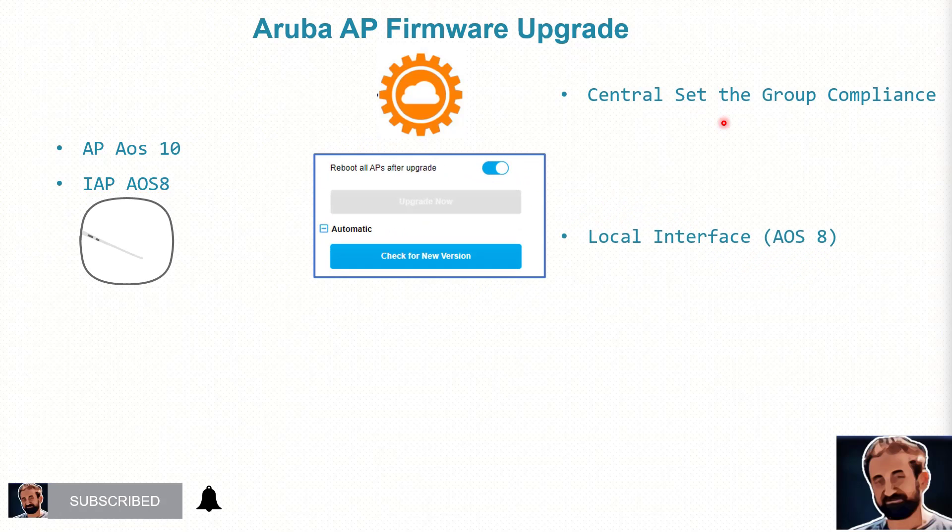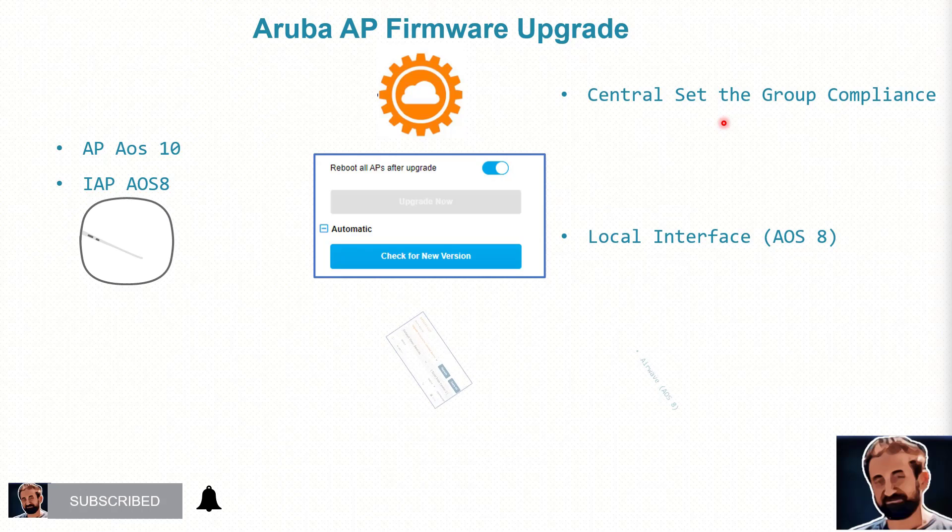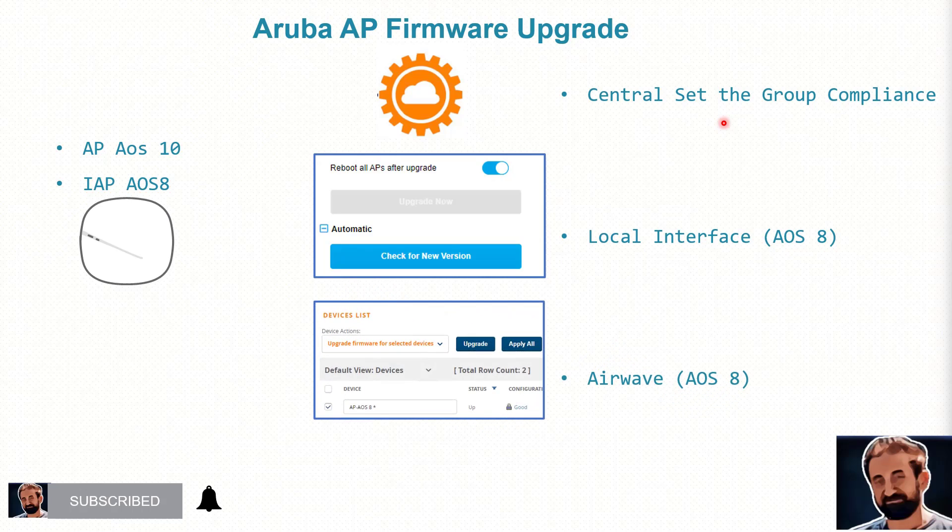If that is instant AP it can be also upgraded using central or we can do local interface if that is not managed by Aruba central. Another option if that AP is managed by Airwave then that AP can upgrade it by Airwave, let's have a look.